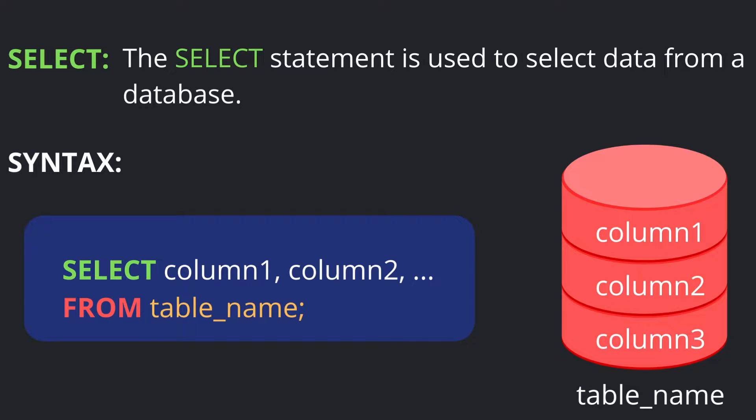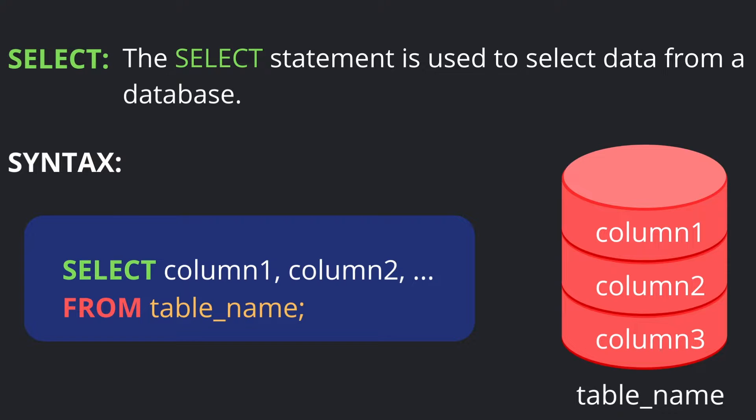The first popular SQL command is SELECT. The SELECT statement is used to select data from a database. The syntax is: write SELECT, then write the column names you want to select from a table. In the next line, write FROM and the table name. For example, if a table called 'class' has three columns, you can write: SELECT column1, column2 FROM class.